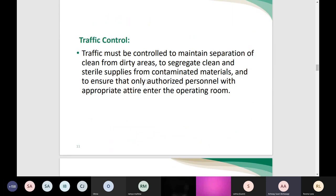Traffic control is really significant in infection control practice. The aseptic technique requires specific principles, one of which is environmental and traffic control. Because all procedures in the OR are surgical aseptic procedures, traffic must be controlled to maintain separation of clean from dirty areas, segregate clean and sterile supplies from contaminated ones, and ensure that only authorized personnel with appropriate attire enter the operating room. Each zone has specific authorized personnel.